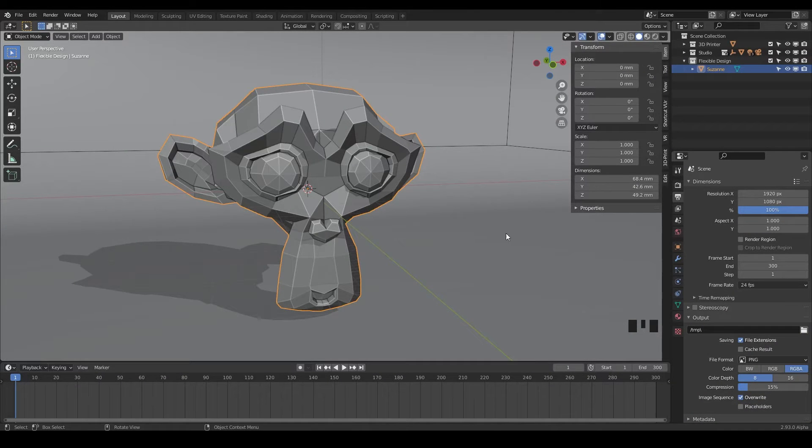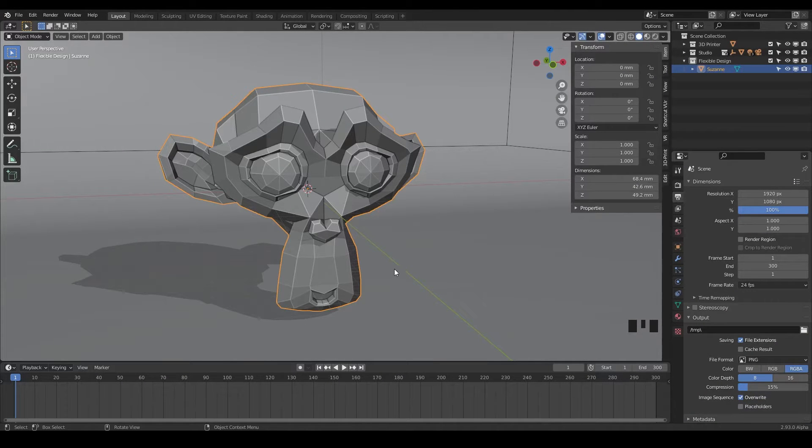Welcome back. In this lesson, we're going to be talking about moving in Blender on a laptop or on a trackpad or if you don't have a three button mouse.